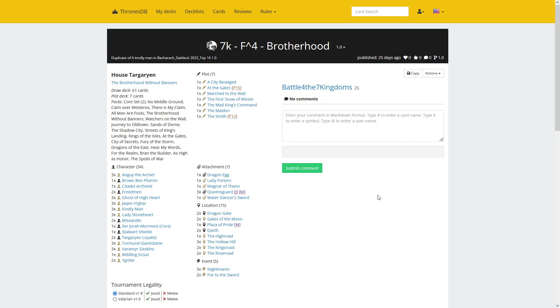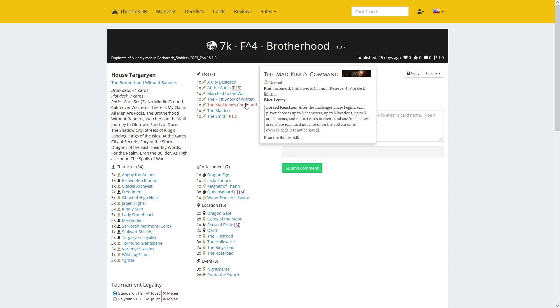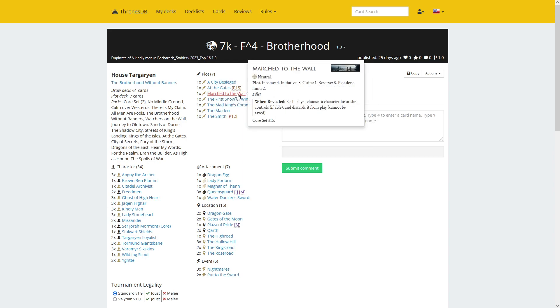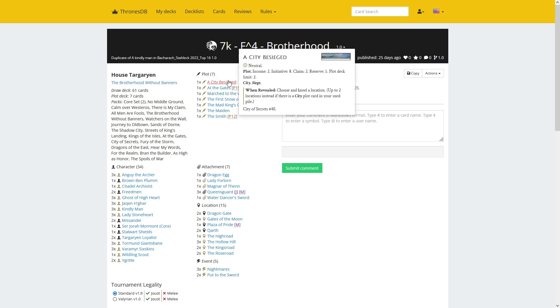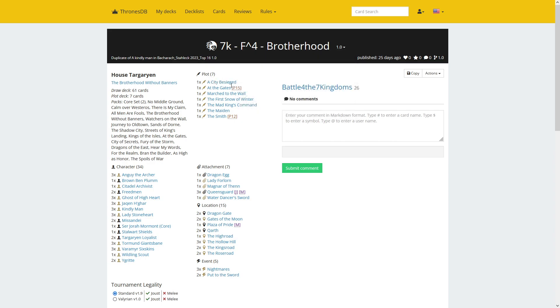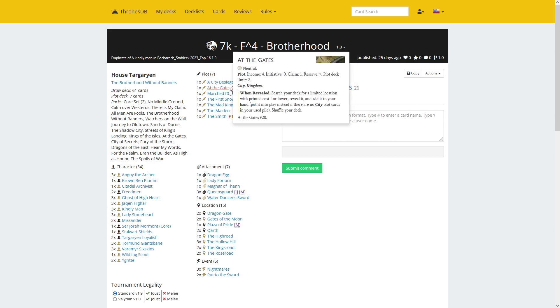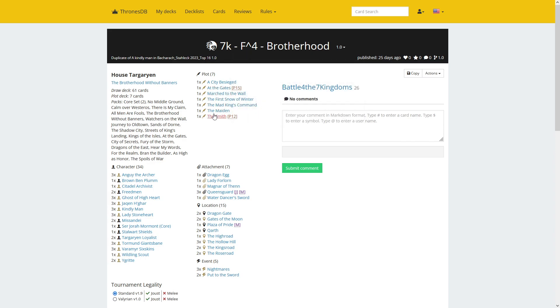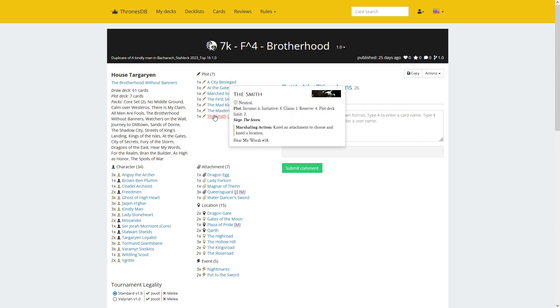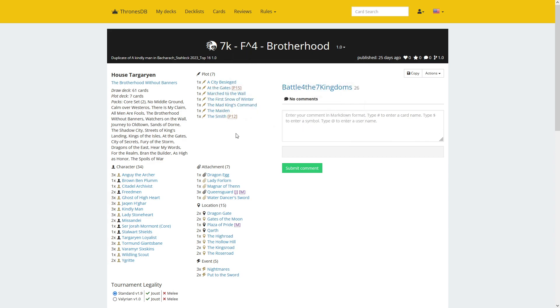It's a Brotherhood deck, so let's see the threats. There is no Murghulis and no Doheris. But there is First Snow Winter and Mad King's Command, which is tricky. Fight for initiative as well, have March to the Wall and City Besiege that have high numbers that the Baratheon Kohor deck cannot really beat.